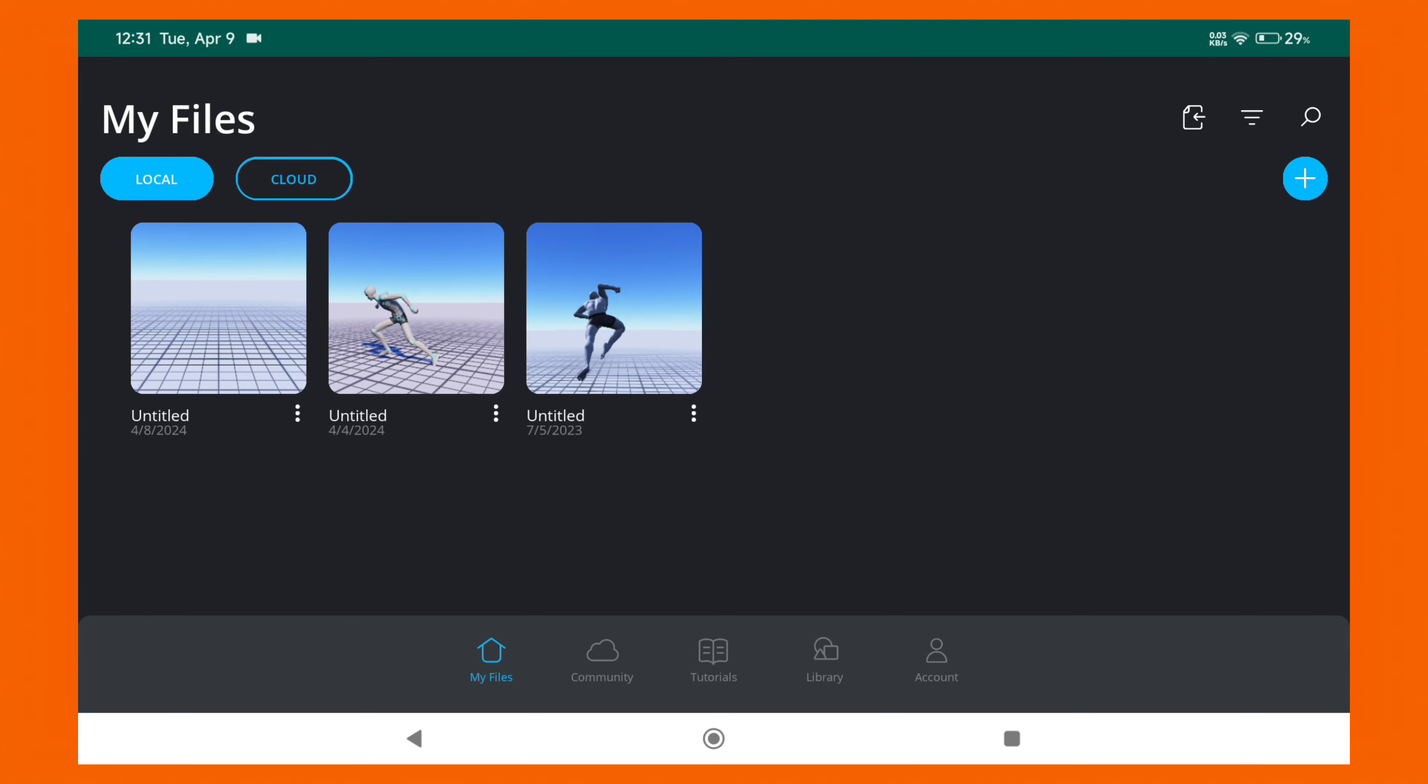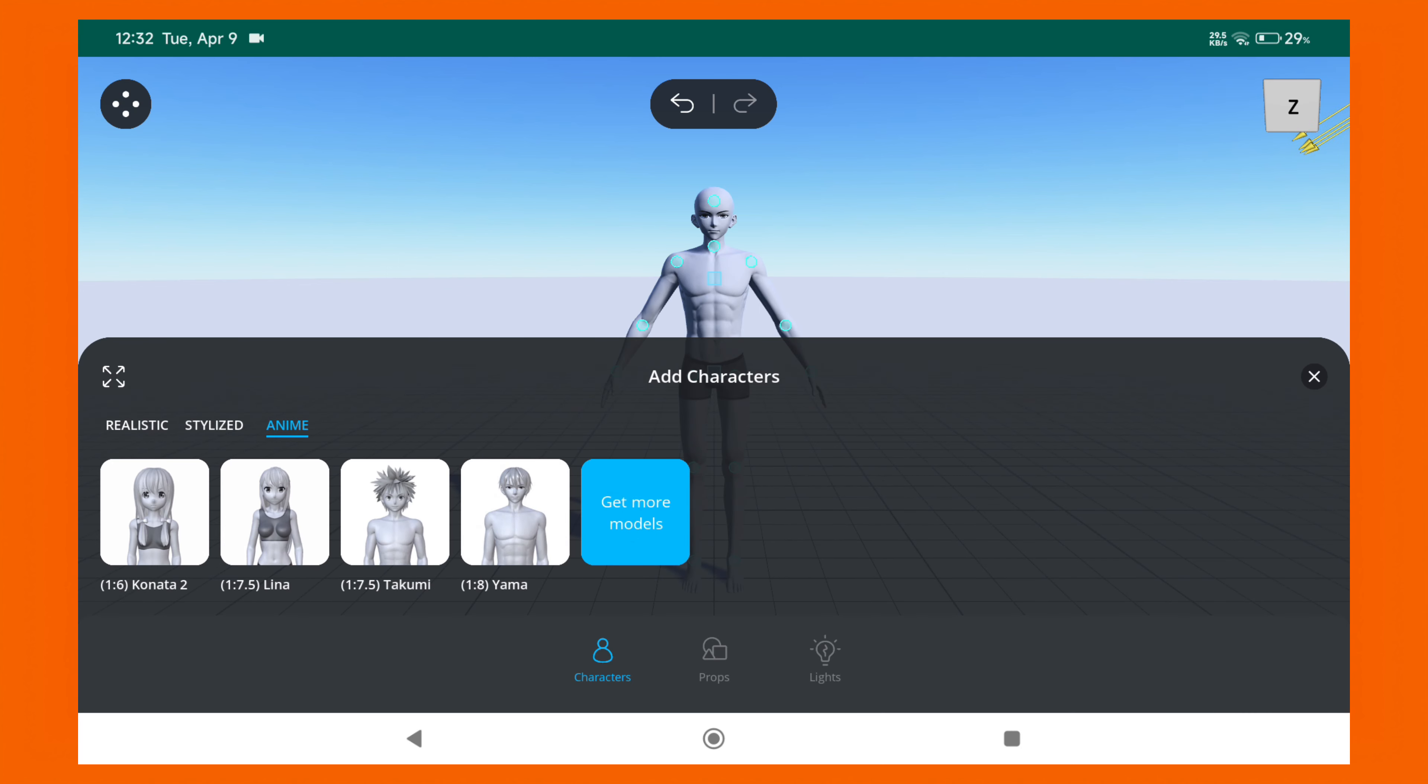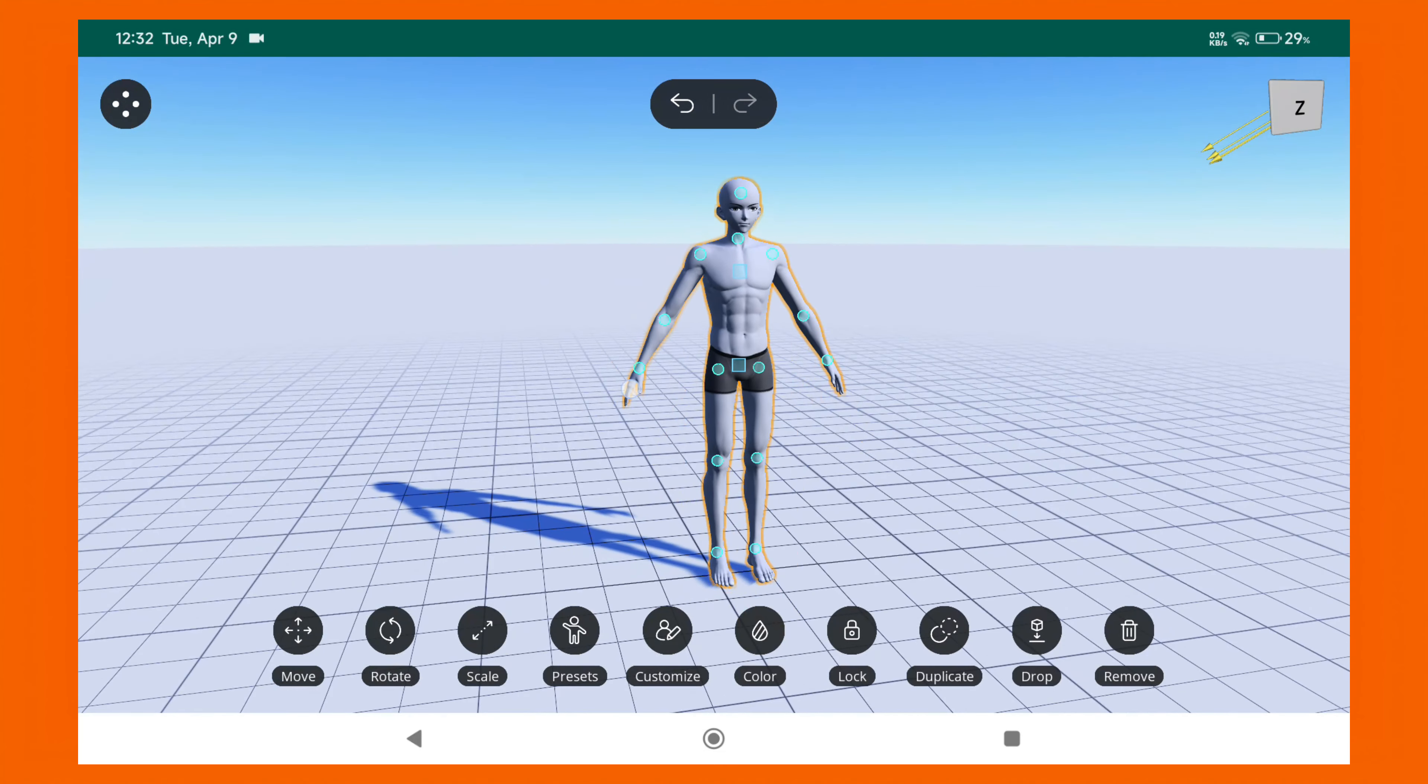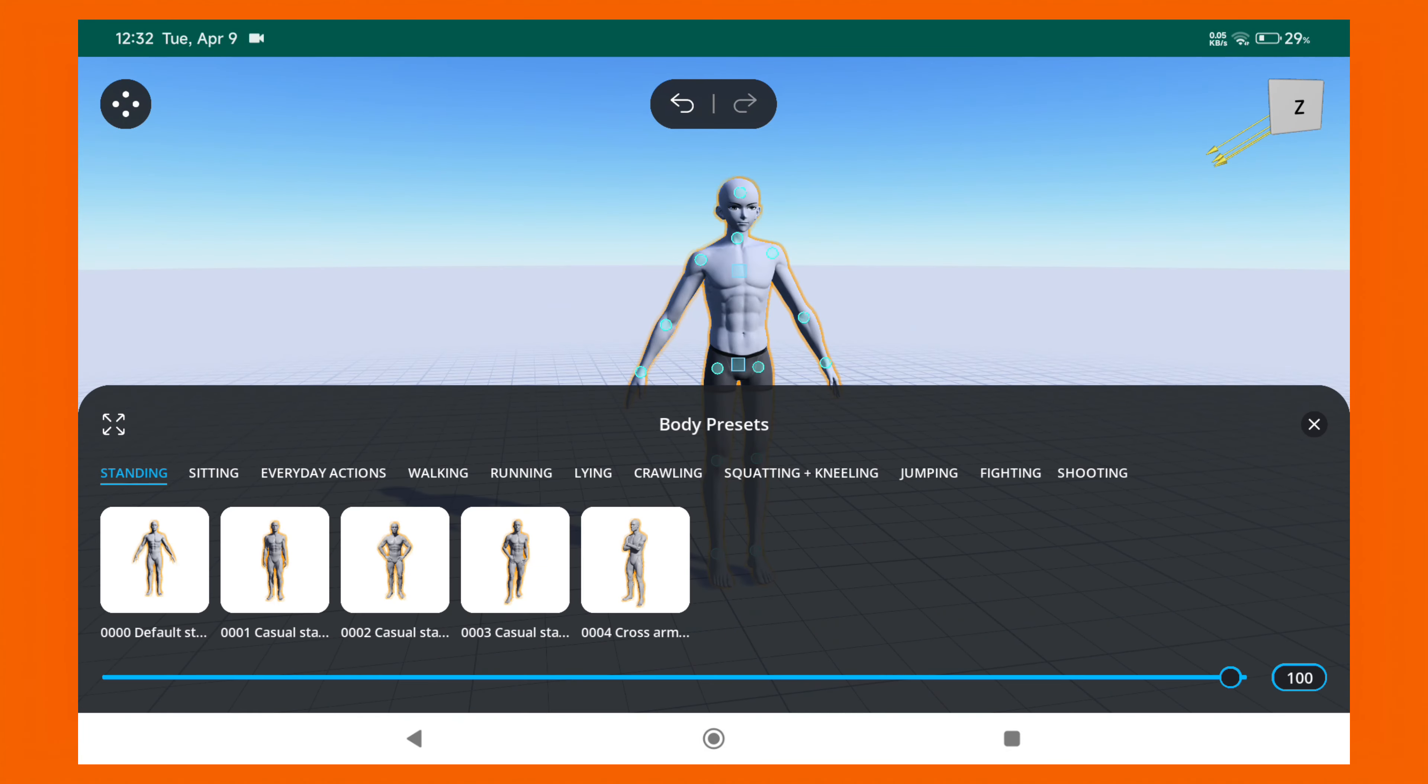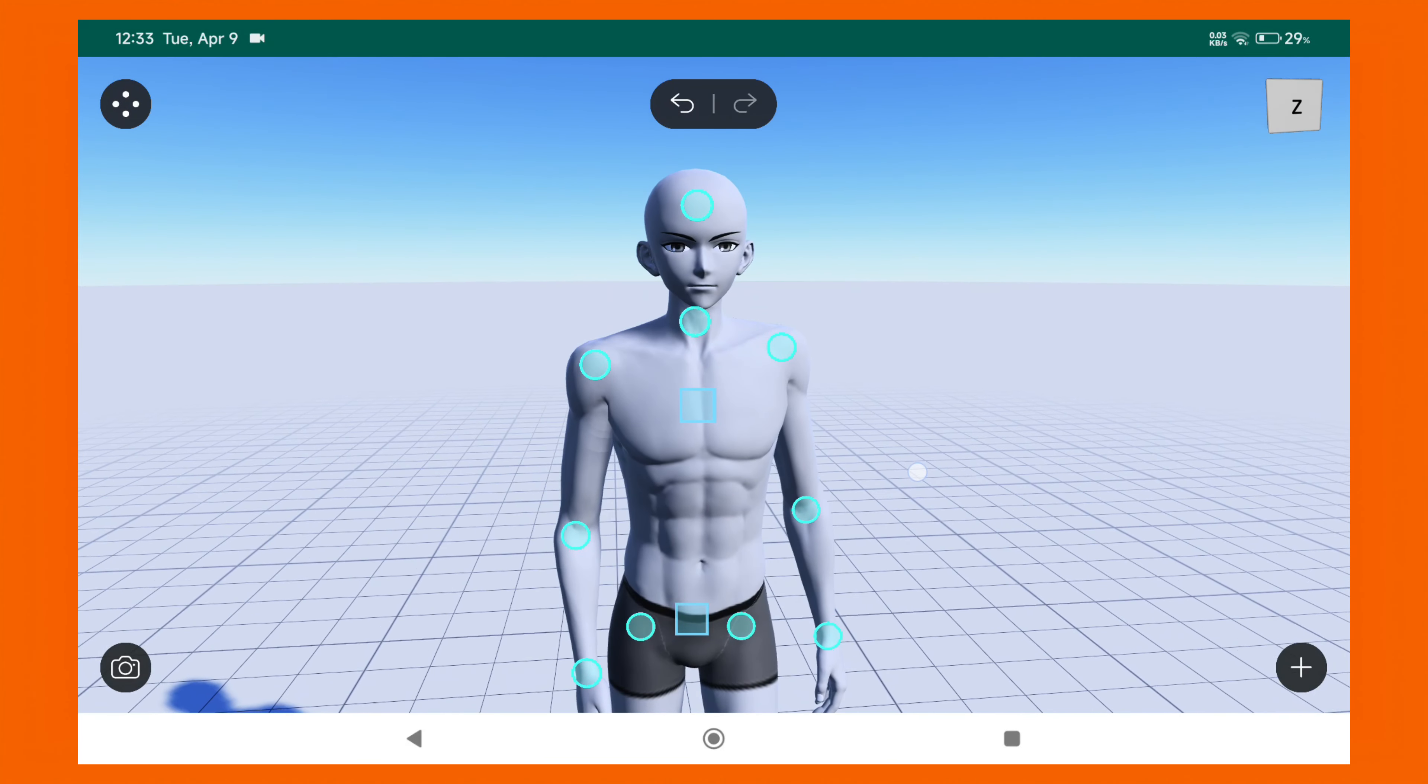Let's make a new project inside this app and add a simple anime character. So this is the workspace of the Magic Poser. You can move around the camera and pose the character as you wish. We will keep it simple for this video, so let's add a normal standing pose. And we will animate it from side view to front view.